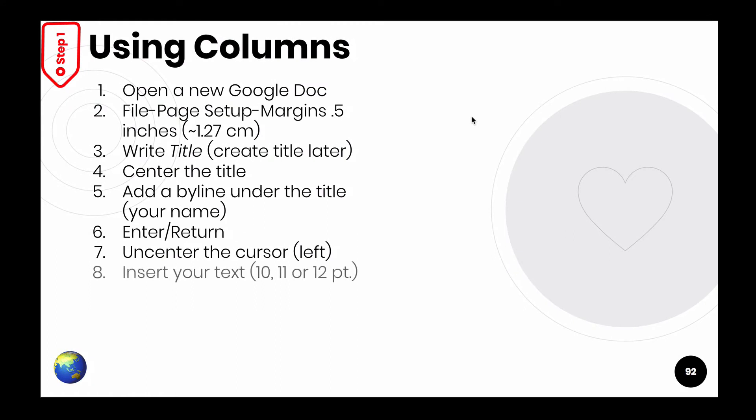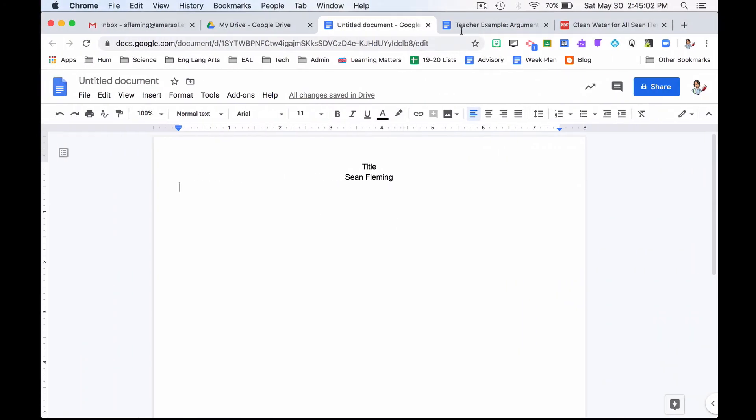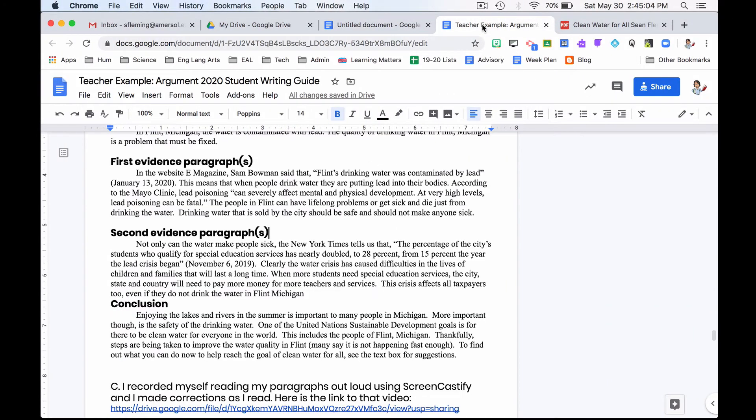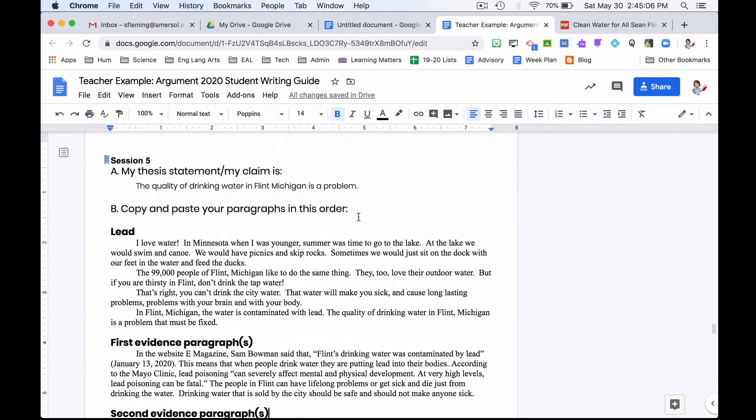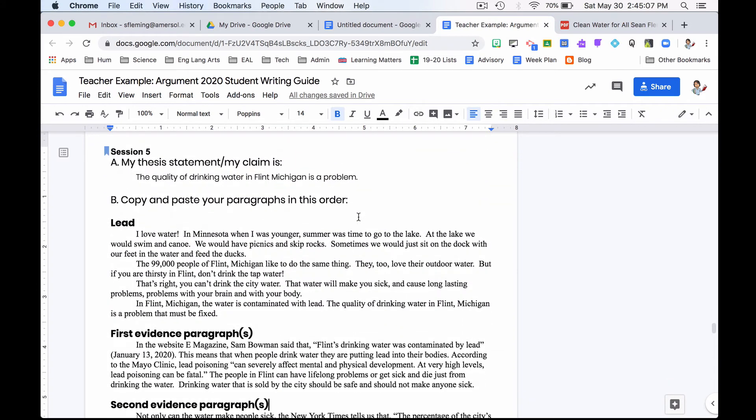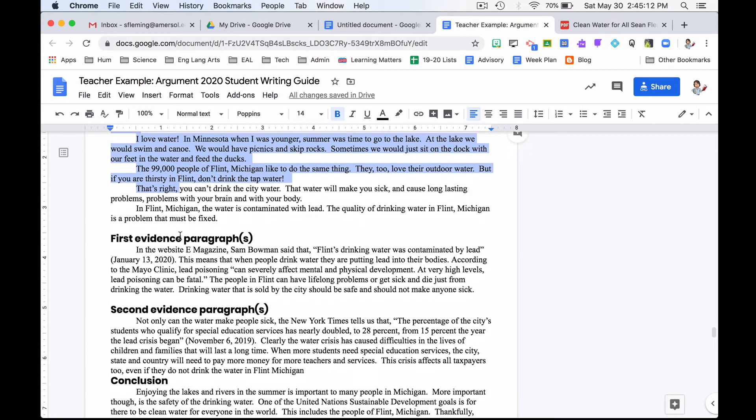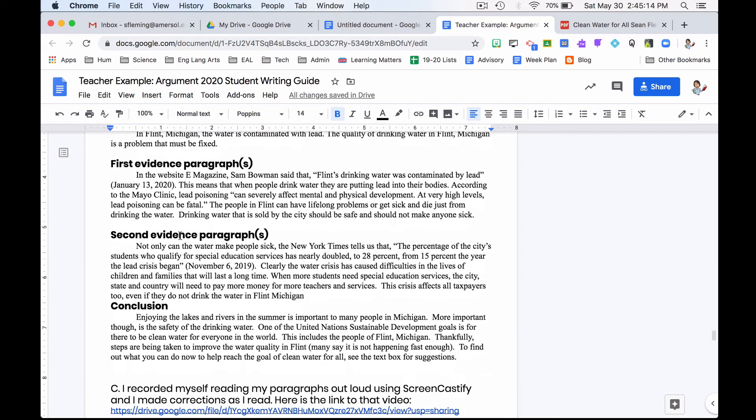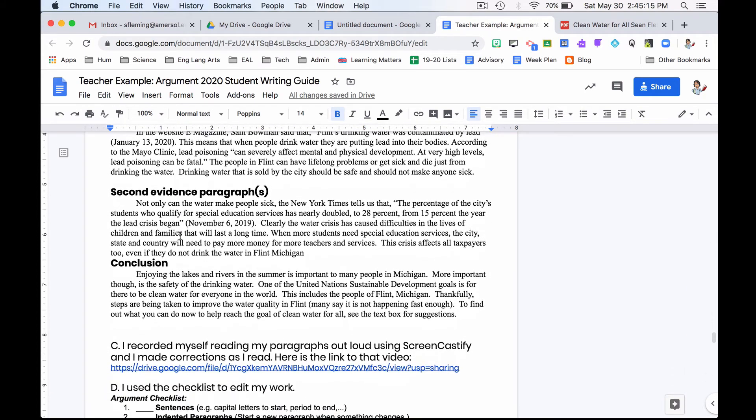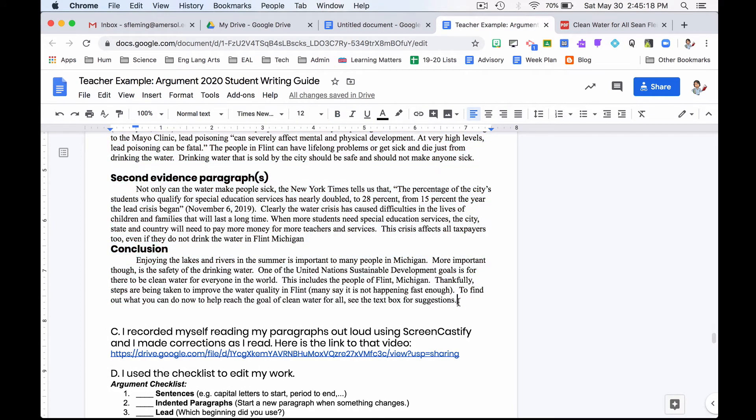Number eight, insert my text, 10, 11, or 12 point. I'm going to come back here. I'm going to go find my text. So back here, in session five, we put all of the text together. I'm going to take it, including the part that says lead, first evidence paragraph, second evidence paragraph, conclusion. I'm going to highlight that.